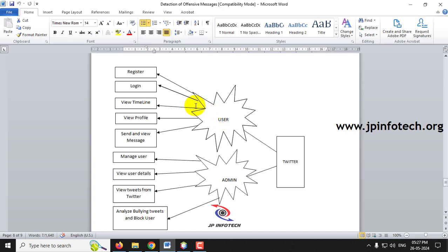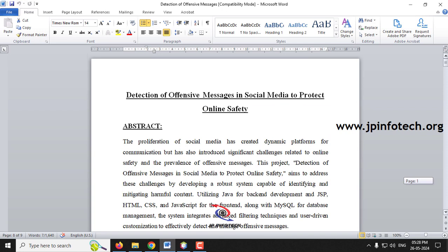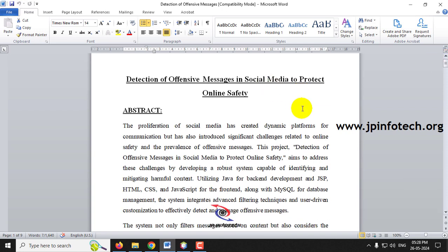The system architecture contains two roles: user and admin. Users can register, log in, view the timeline, post tweets, and see messages from other users. The admin can view users, detect offensive messages, and block users.